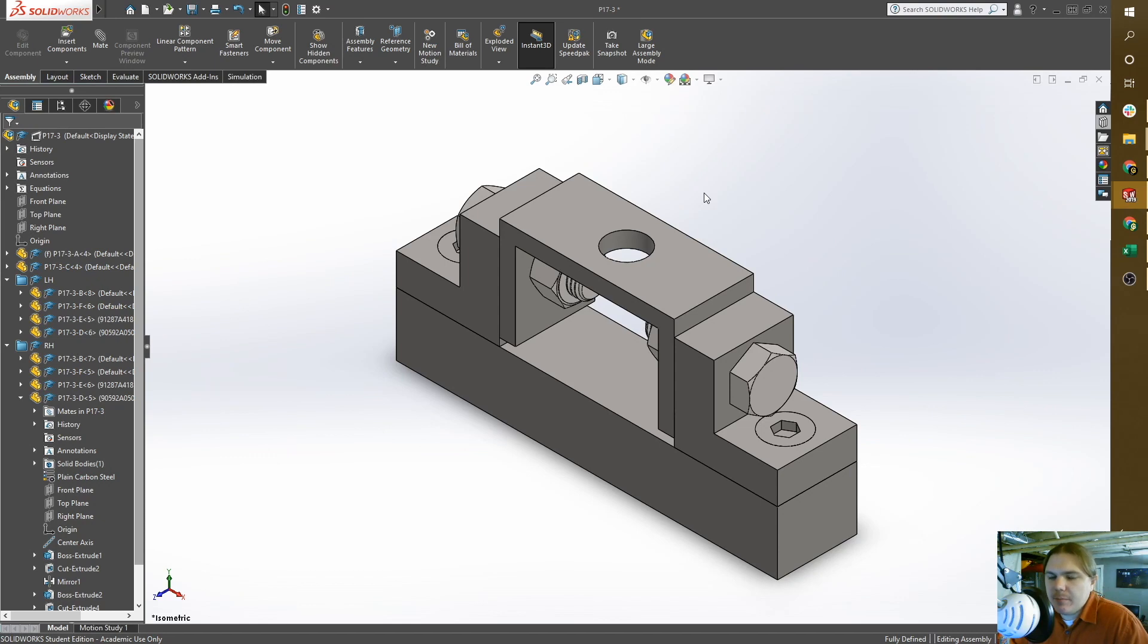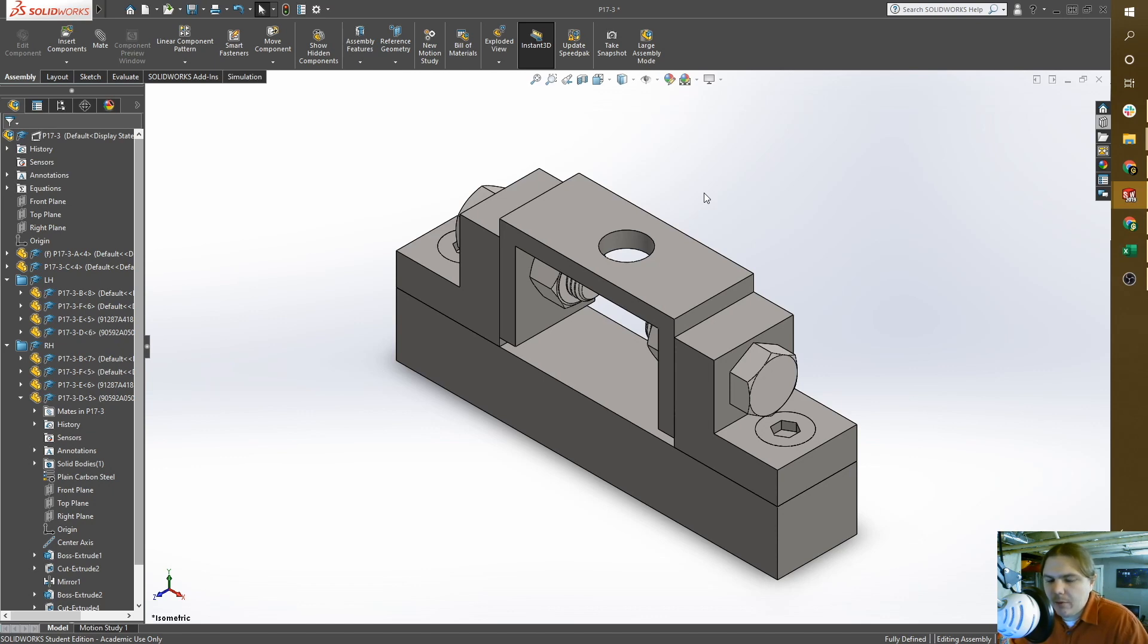In this exercise we're going to practice datum selection. When you're selecting datums for your part design, you want to consider how that part will function within assembly or how it will mate within assembly.